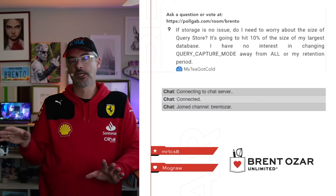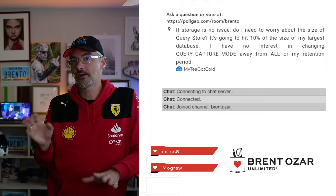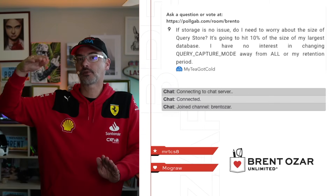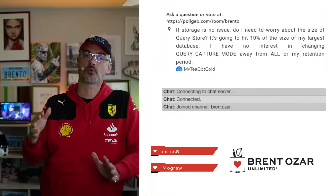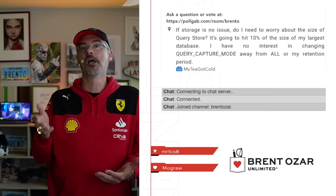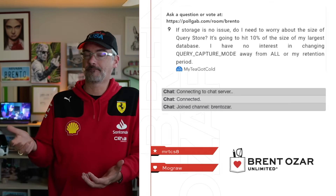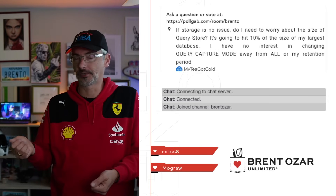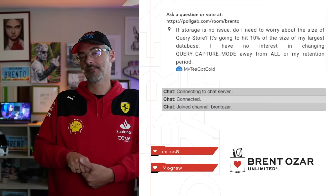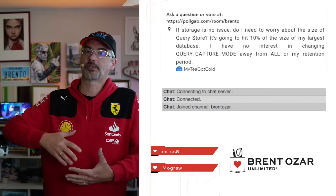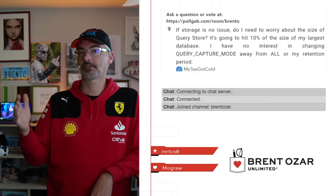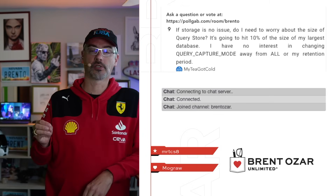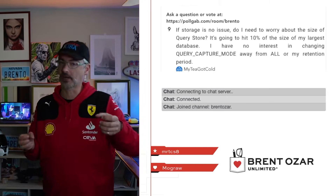I'm going to make you a sales pitch. You want to change QueryCapture mode away from all, because if the size of QueryStore is going up beyond 10% of your largest database, what's happening is your workload has all kinds of unparameterized queries in it — like select star from fans where creator name equals Lady Gaga, or creator name equals Brent Ozar. If the app isn't parameterizing those queries, then your QueryStore is going to blow up with every single possible parameter. QueryStore doesn't group those together for you — it sees them all individually.